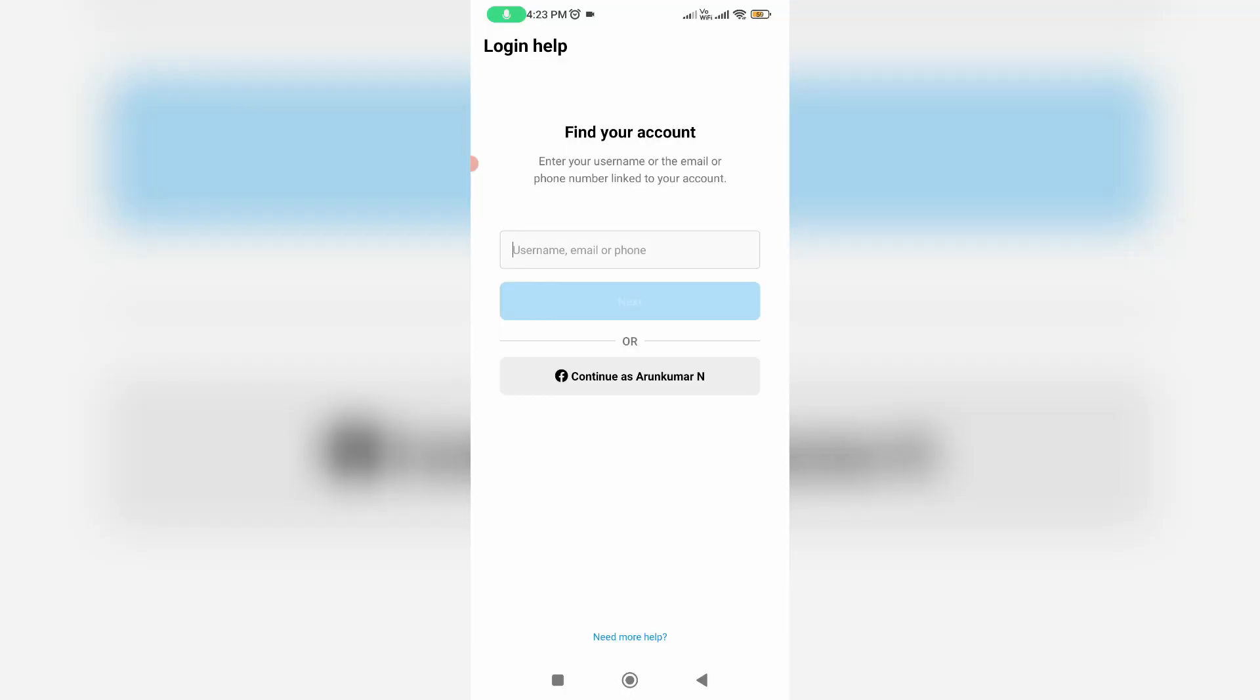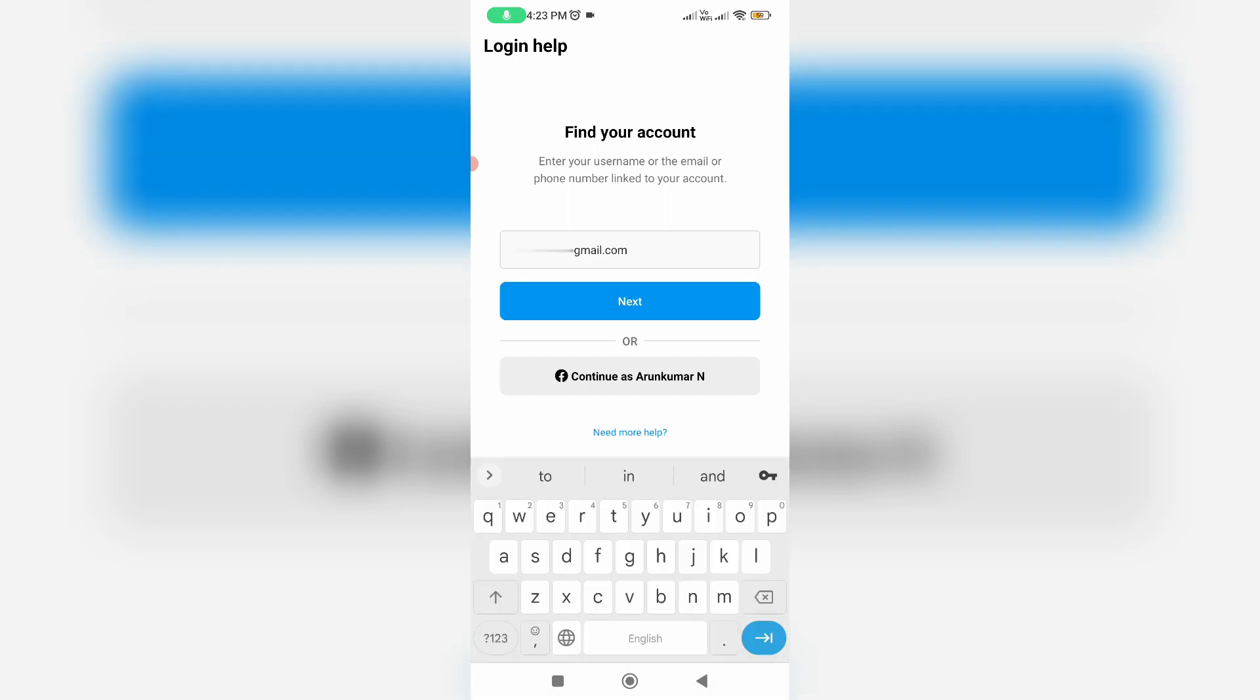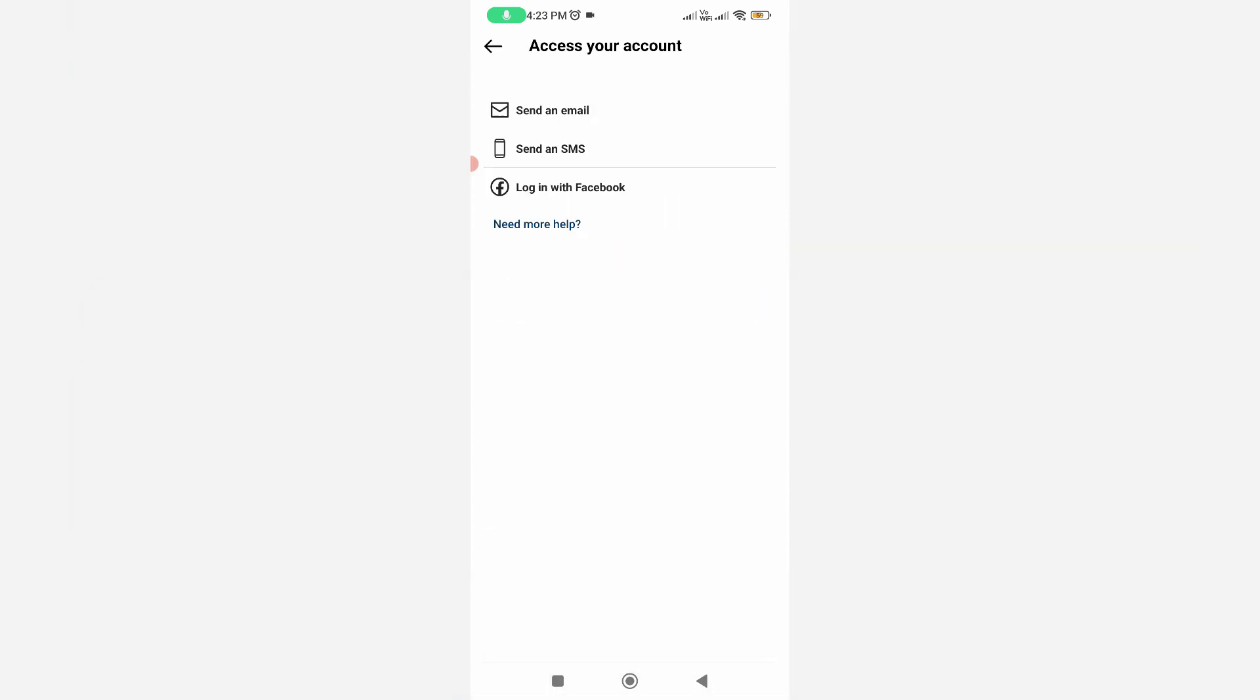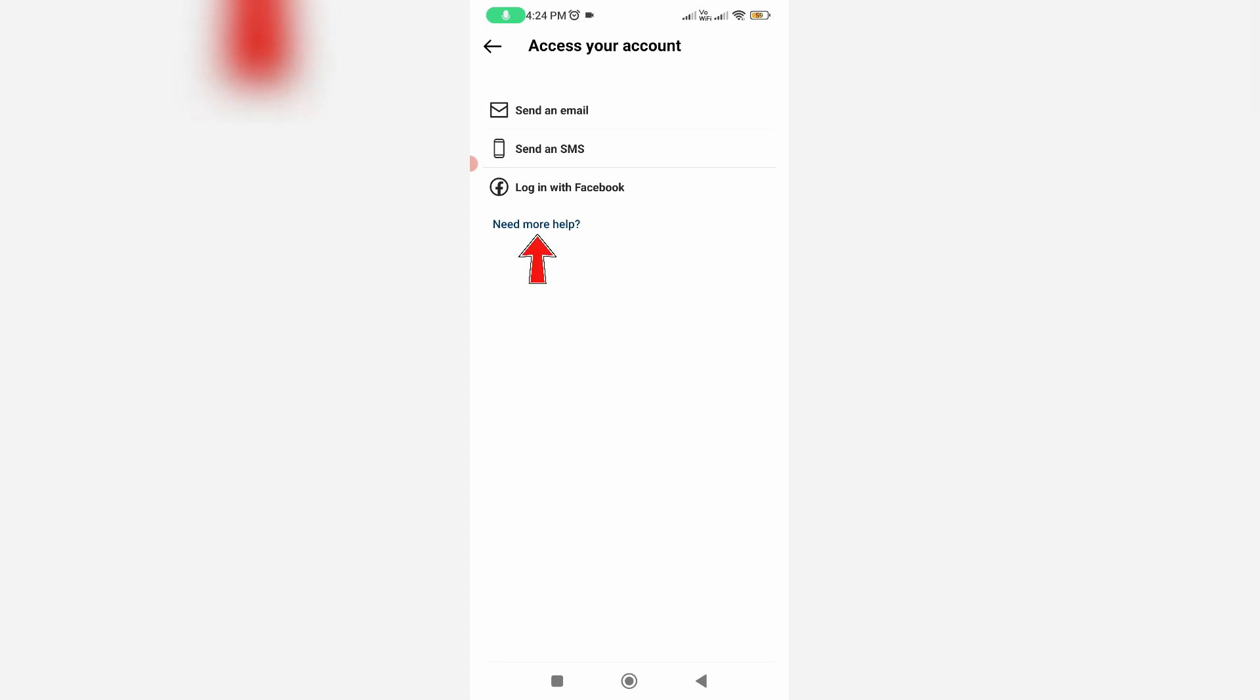They ask for my Instagram account username or email ID or Instagram account linked mobile number. So I'll try to put my email ID and click Next. Next they ask to access your account via send an email, send an SMS, or log in with Facebook. But here you can press this link 'Need more help.'